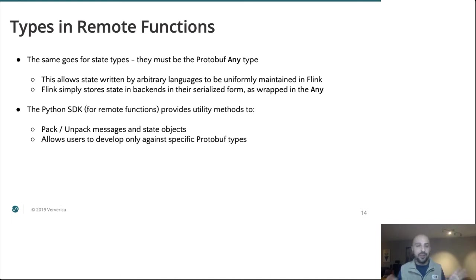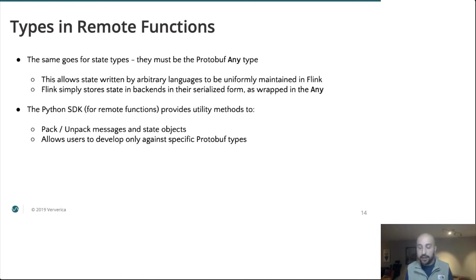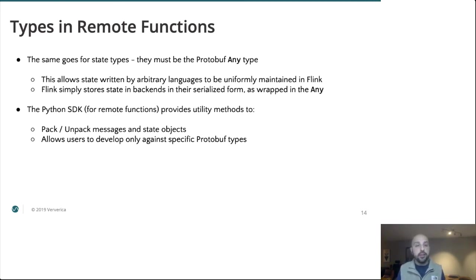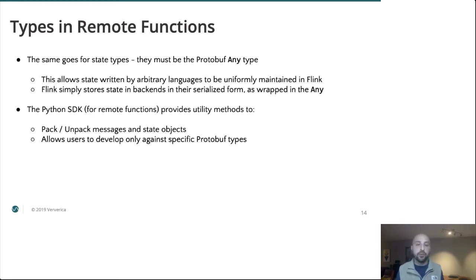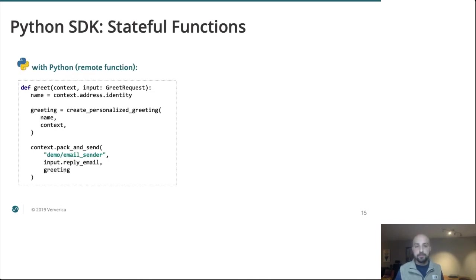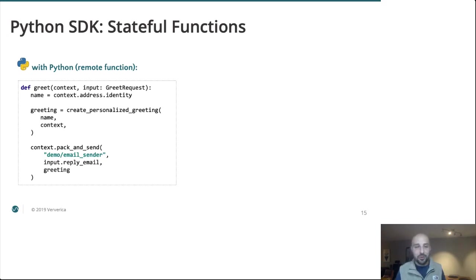Same thing goes for state type. So anything we want as consistent durable state must be Protobuf Any. And this allows state written in arbitrary languages to be uniformly maintained by the Flink cluster. Flink's state backends are simply going to store the serialized Any record. At the same time, we realize this is kind of boilerplate-y, and it is if you're working directly against the protocol. But for all of the language SDKs, we do offer higher level constructs so that you only ever have to develop against specific Protobuf types. Using the Python SDK, you will rarely, if ever, actually see an any record.